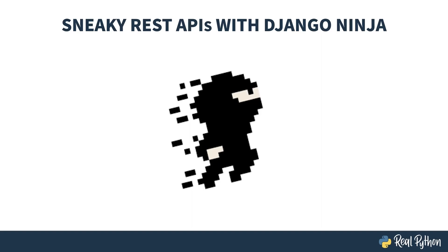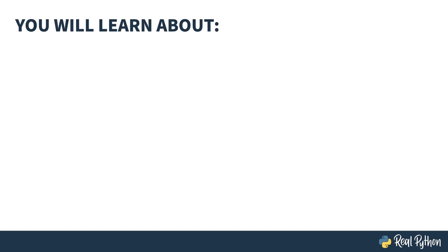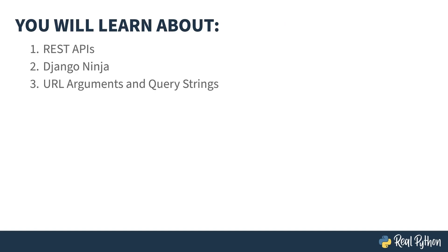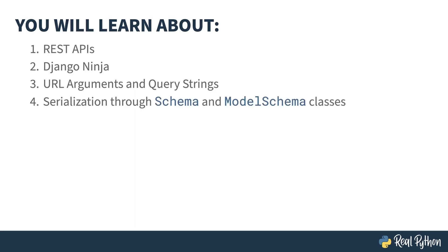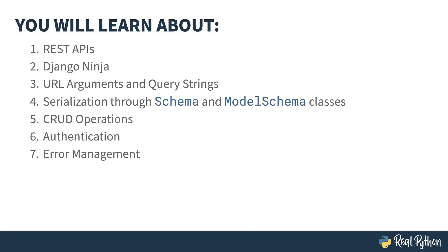This course is all about the Django Ninja package, which is used for building REST interfaces in your Django project. You're going to learn about REST APIs, Django Ninja, URL arguments and query strings, serialization through schema and model schema classes, CRUD operations, authentication, and error management.